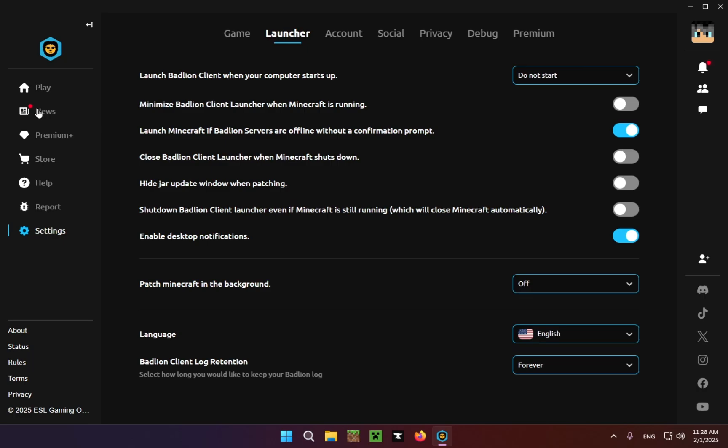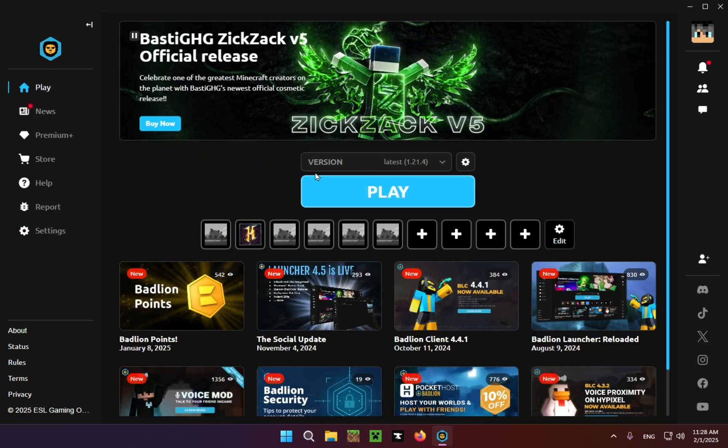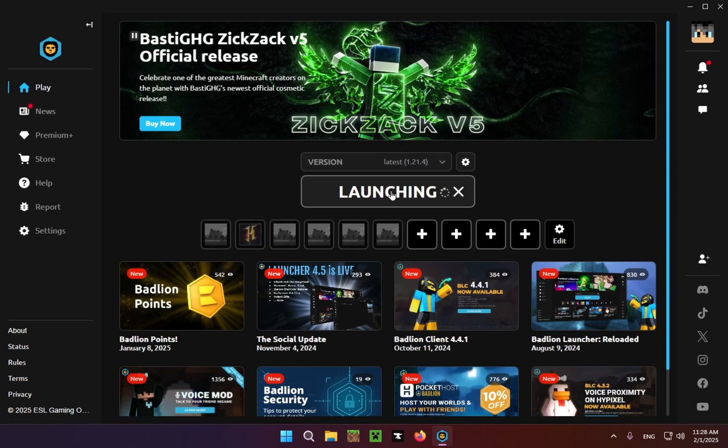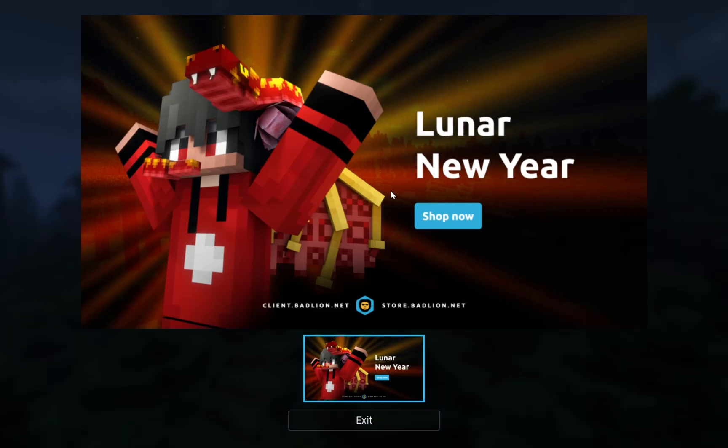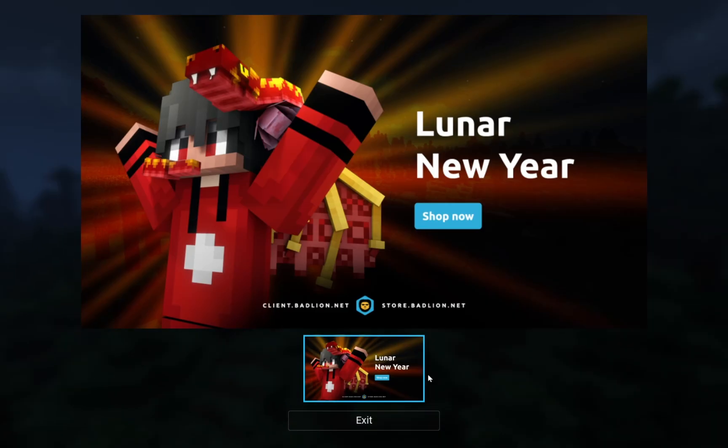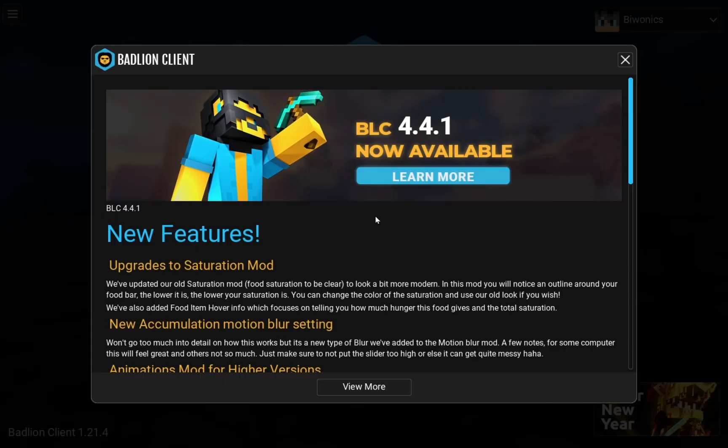But I'm just going to be going to 1.21.4 and I'm just going to click Play. There we go. So you're just going to click exit on that.